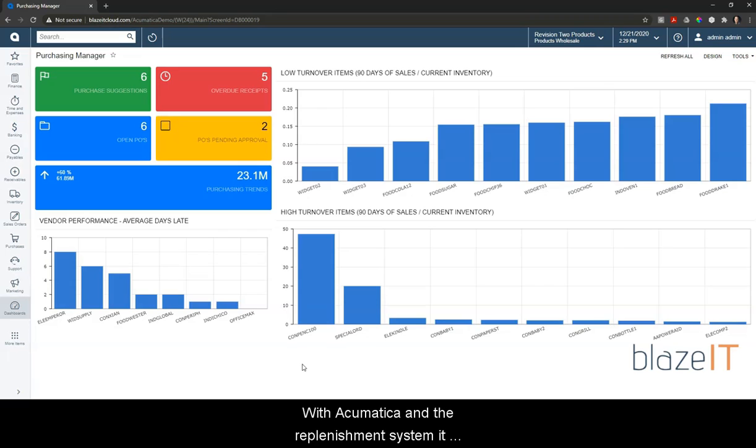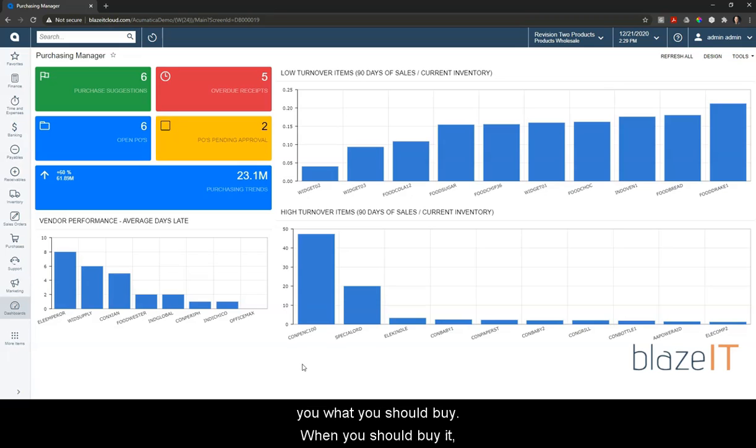With Acumatica and the replenishment system, it allows you to set up parameters to tell you what you should buy, when you should buy it, and who you should buy it from.